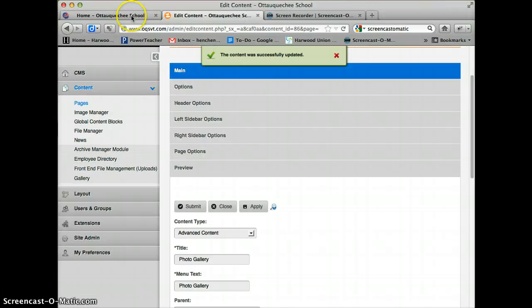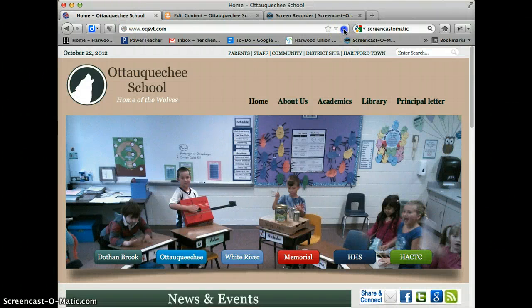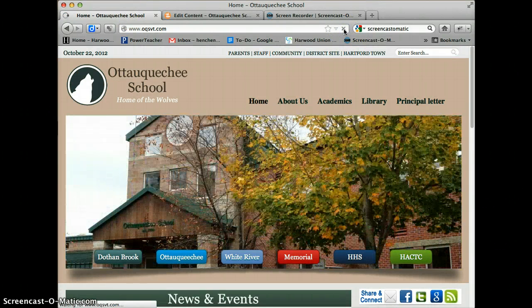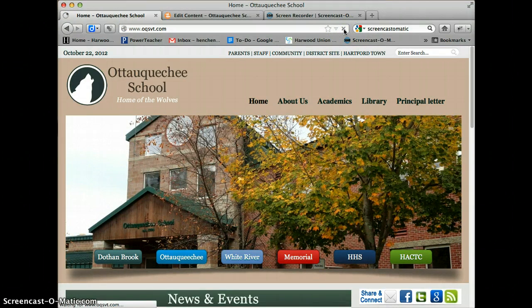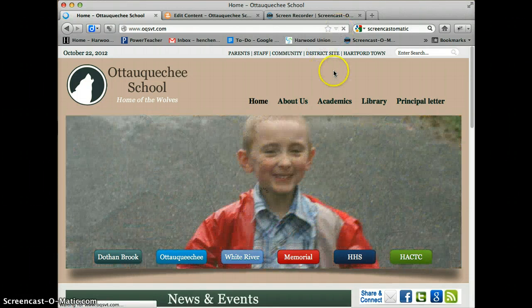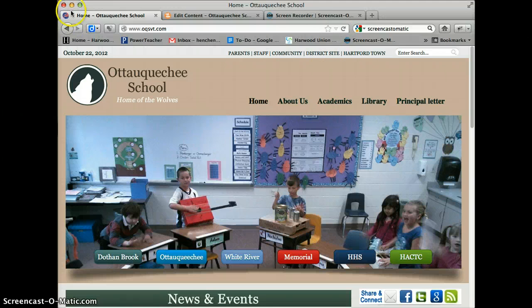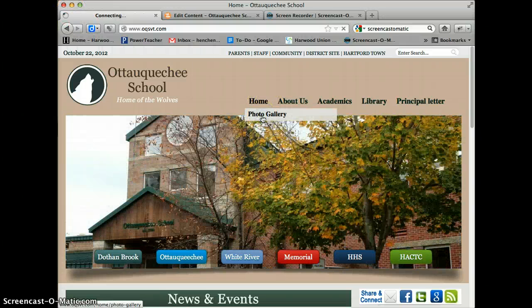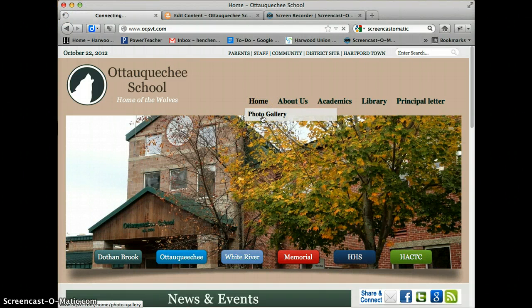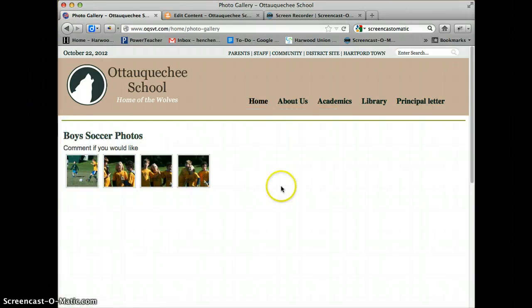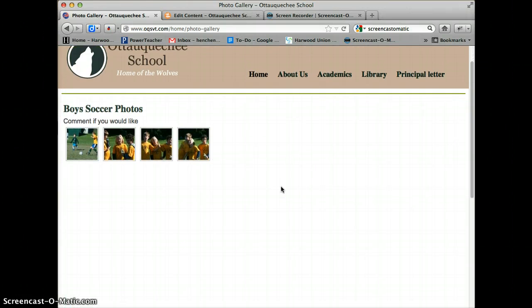There it is. I'll go to the Okanagan School, refresh the page, and after it refreshes, go under Home and click on the new page called Photo Gallery. And there's the gallery.